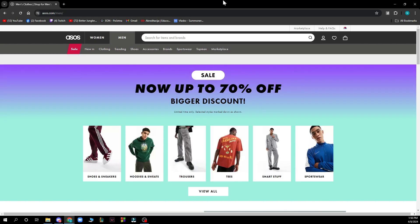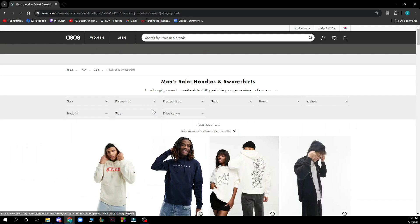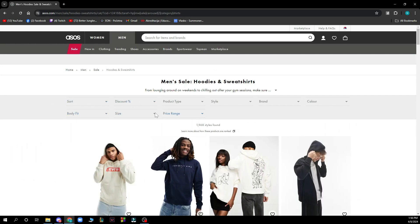Now let's see how you can actually filter search results by marketplace sellers on ASOS. It's pretty simple — you just need to click, for instance, on hoodie sweats, and here you will have all the filters that you can find on ASOS. Basically all these filters you can go and change them however you want.